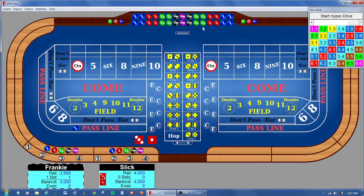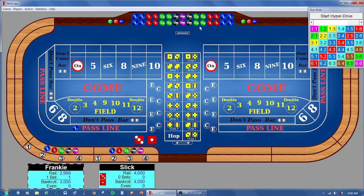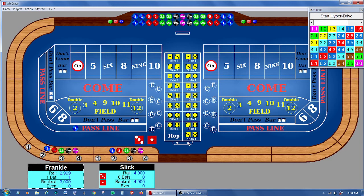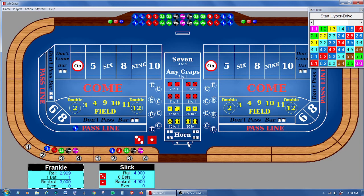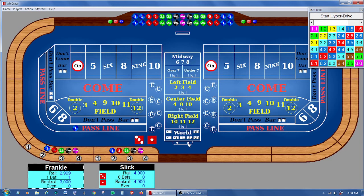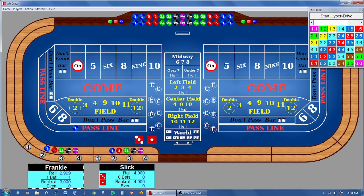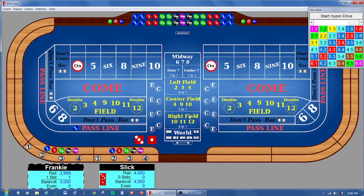Now the next thing is we've added four new prop bets, the hot roller and the left, center, and right field. You can see those here in the display. Here's left, center, and right field. And basically what they are is the field bet chopped into pieces. And they are one roll bets.